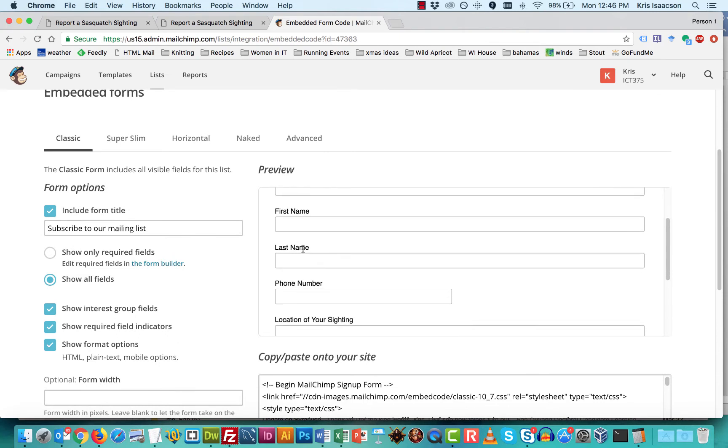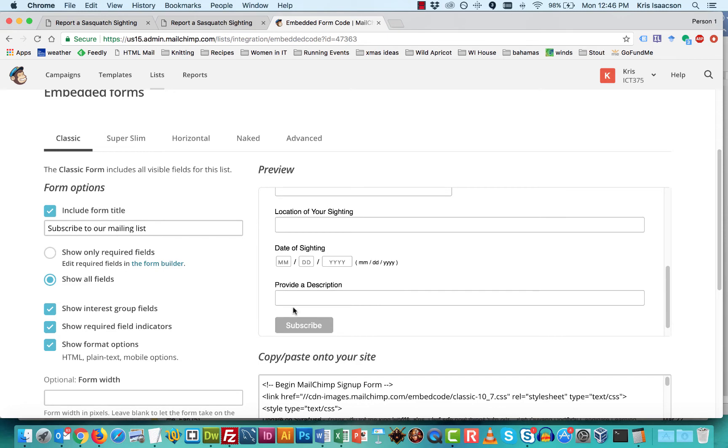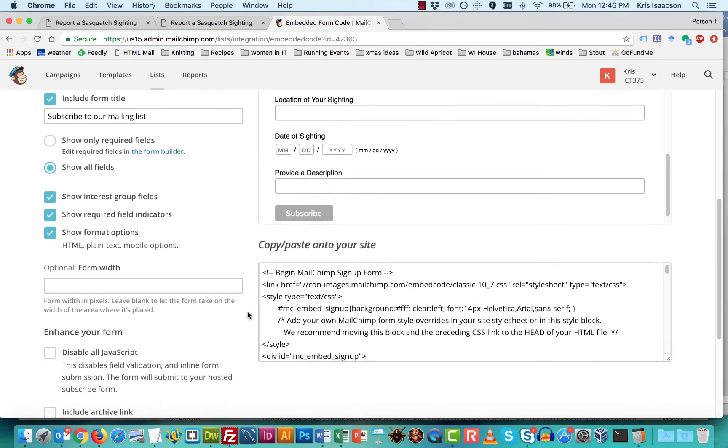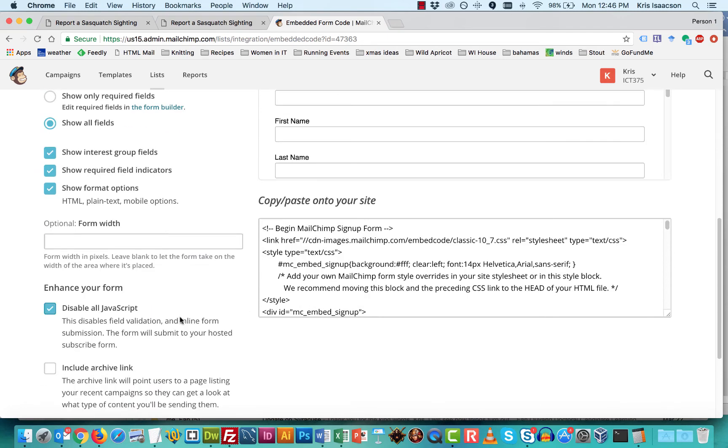So you can see that this is my form. It's got my email address, first name, last name. There's my phone number, the location, date. Those are those additional fields that I had. We need to click on disable all JavaScript.